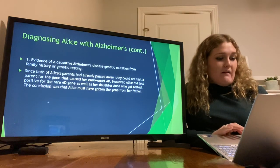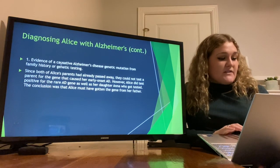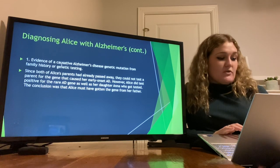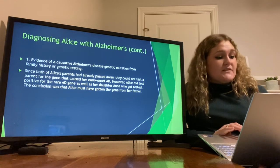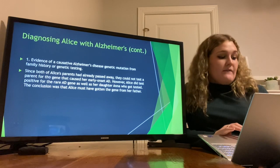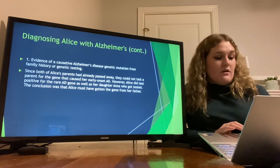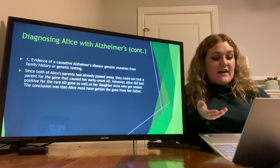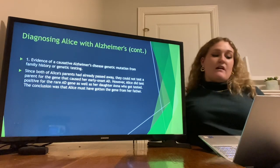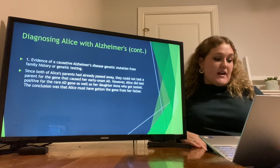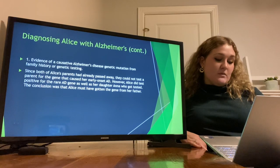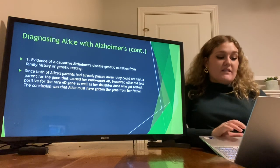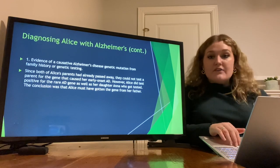Diagnosing Alice with Alzheimer's — evidence of causative Alzheimer's disease genetic mutation from family history or genetic testing. Since both of Alice's parents had already passed away in the film, they could not test a parent for the gene that caused her early onset AD. However, Alice did test positive for the AD gene, as well as her daughter Anna who got tested, and they came to the conclusion that Alice must have gotten the gene from her father.